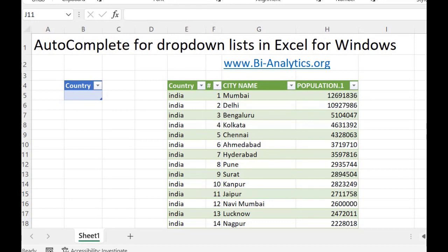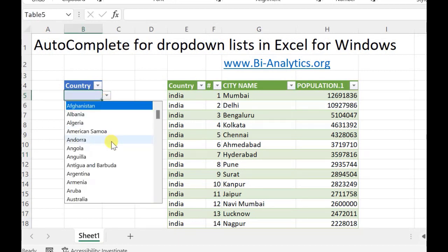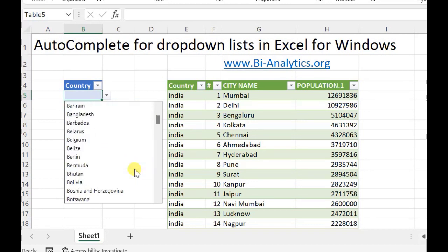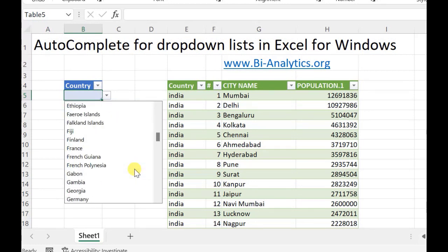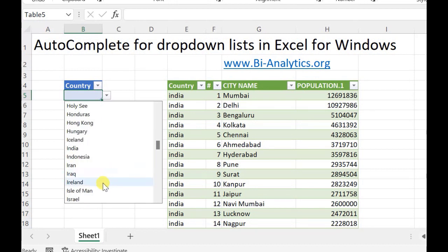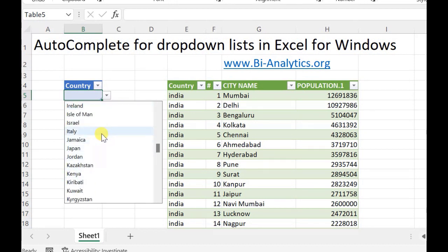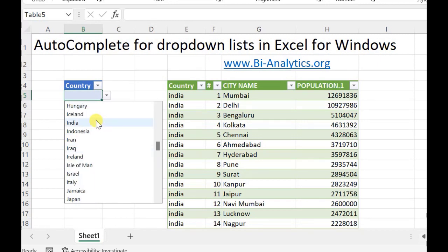So what actually it is — earlier when we used to have a Data Validation List and there used to be a dropdown, there are a list of countries and I want to go to India. I need to scroll like this to find my data. It takes a lot of time if the list is big. I have to select India by scrolling and selecting like this.